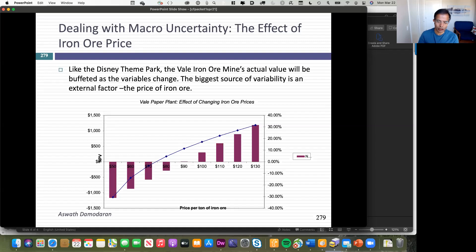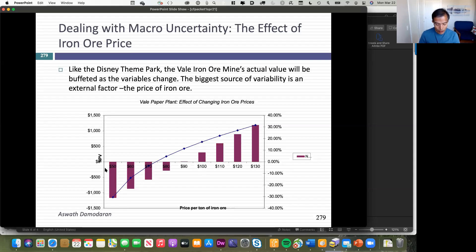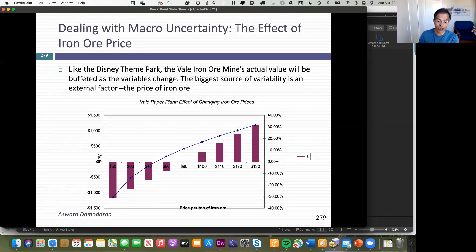Now I'm going to ask two what-if questions on this project — neither has anything to do with what the company does; they are macro questions about something the company doesn't control. The first is the iron ore price. Think of what happened to oil last year when it went from $60 down to $30 a barrel. I looked at what would happen to the NPV as the iron ore price goes from $60 to $130 per ton. My default assumption was $100, but if the iron ore price drops to $90 a ton, my NPV goes to zero. If it drops to $80, it becomes negative — there's a breakeven iron ore price of about $88 or $89.